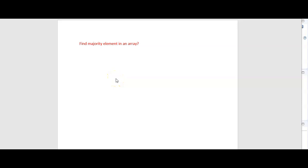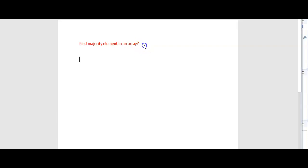Hi friends, welcome to the Learn with Krishna Sandeep channel. In this video, we will write a Java program to find the majority element in an array.